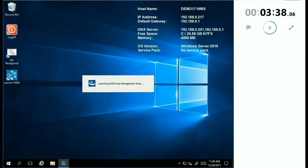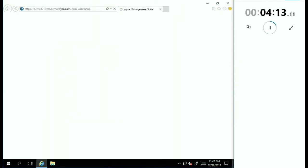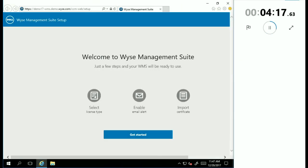So at this point, under four minutes, we've completed the install, and now I'm going to actually just launch the console for the first time.